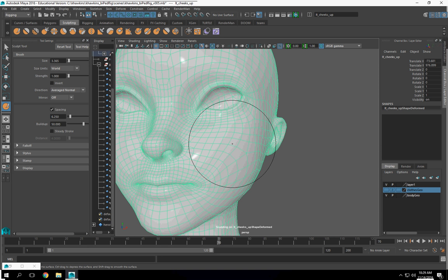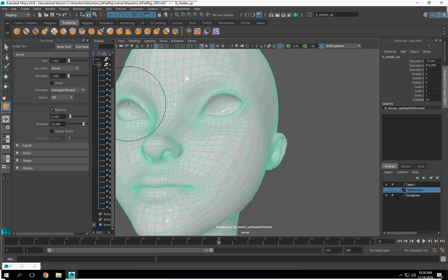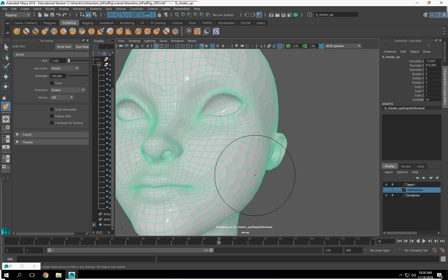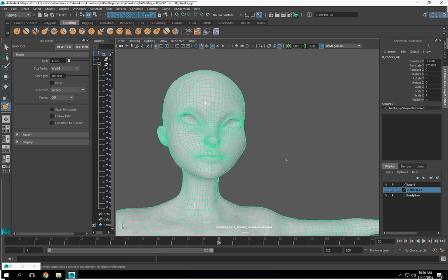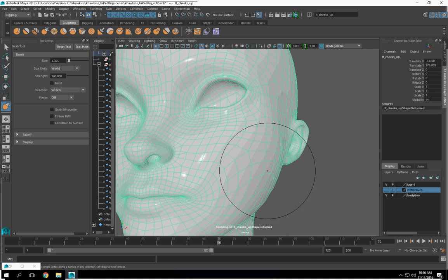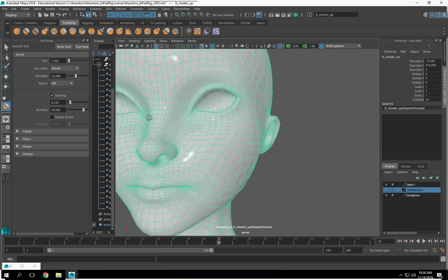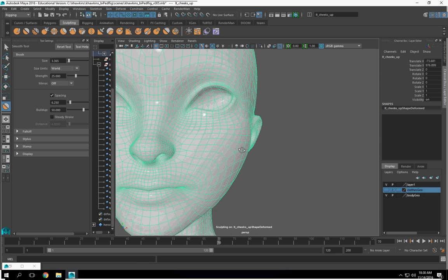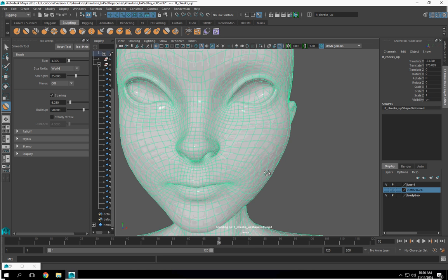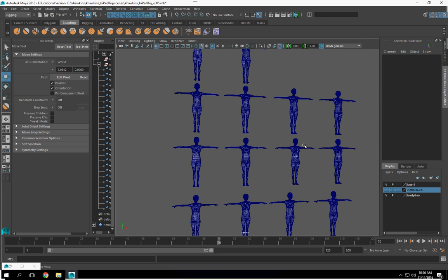Here we go. Now let's just do a straight grab — and this is cheek down so it doesn't look like the character has the mumps. And then maybe we'll just bring this up just a little bit. There we go. Bring the cheek up just a little bit. Feels a little higher to me and it looks like she has the mumps again. Alright, and then the other ones you can figure out.